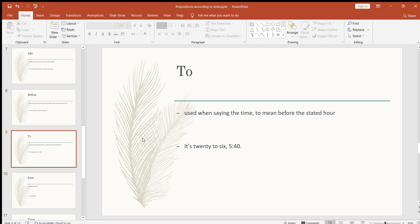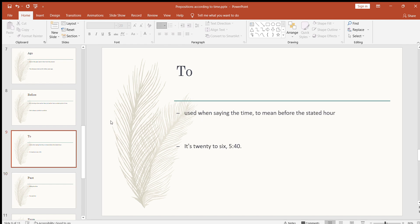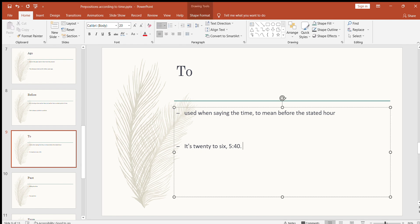Now let's look at 'past' for telling the time. Just like we learned '20 to 6' means the time is 5:40, we use 'past' in the same way going the other direction.